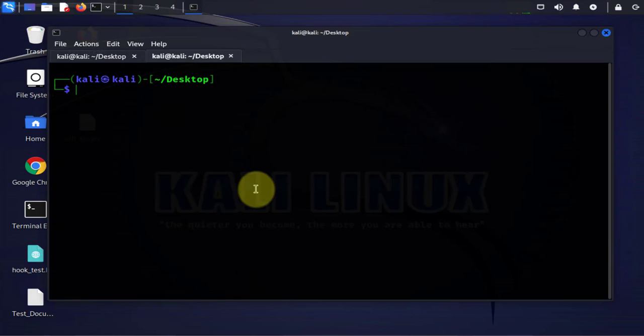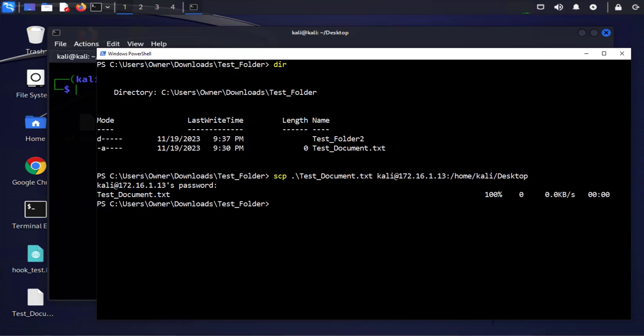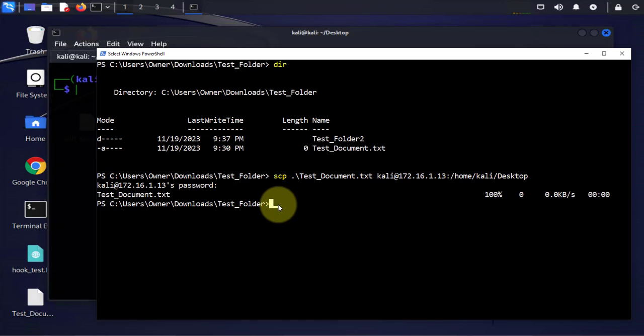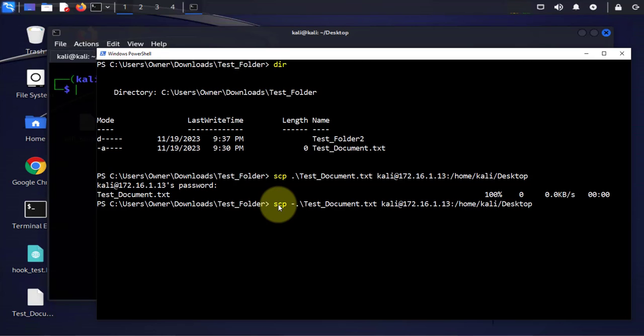Now we'll do the folder. It's the same command when you're doing a transfer of a folder, we just make a slight modification here. I'm gonna do an up arrow to bring the command back and all I'm doing here is I'm gonna add after scp, I'm gonna add -r.